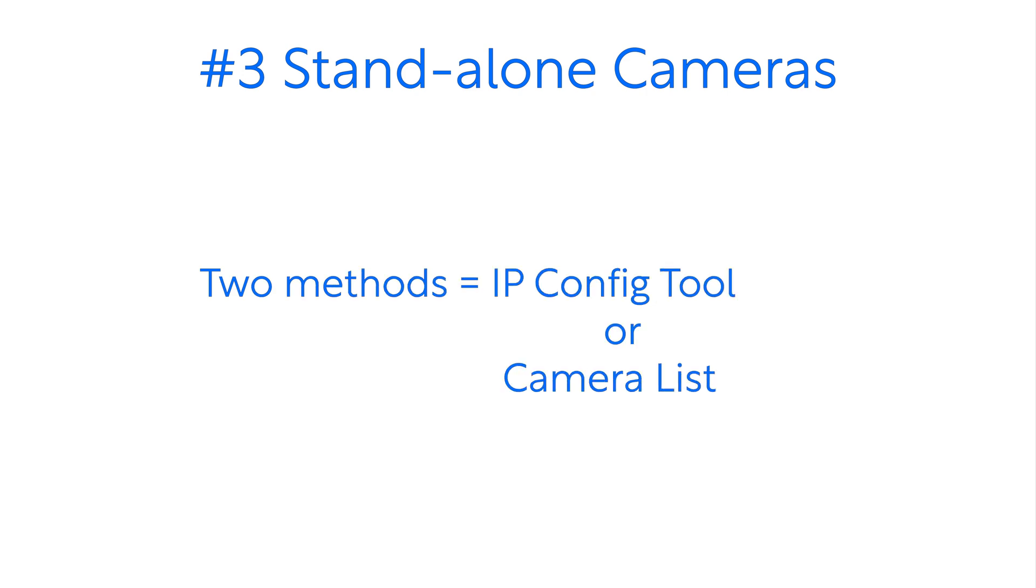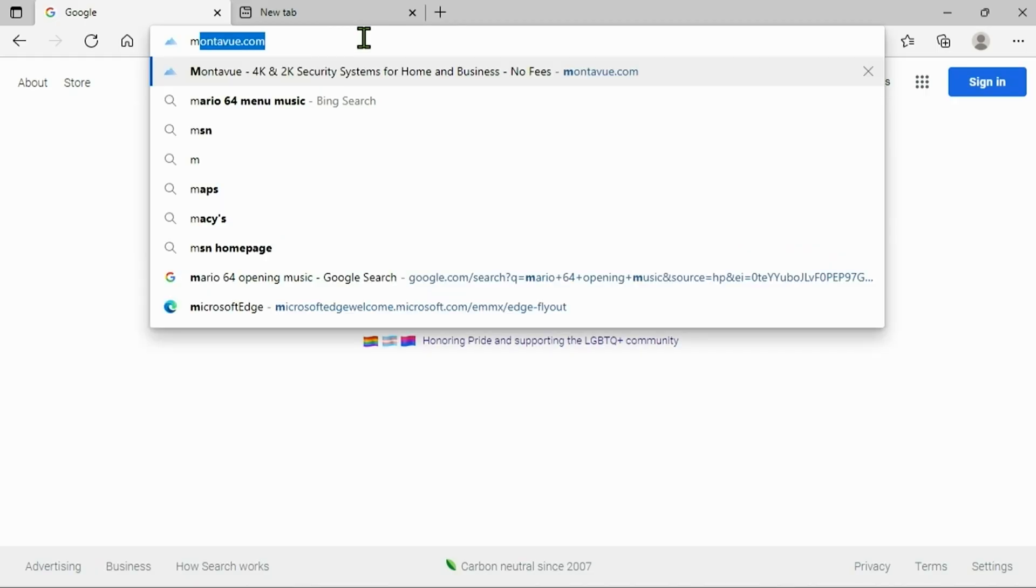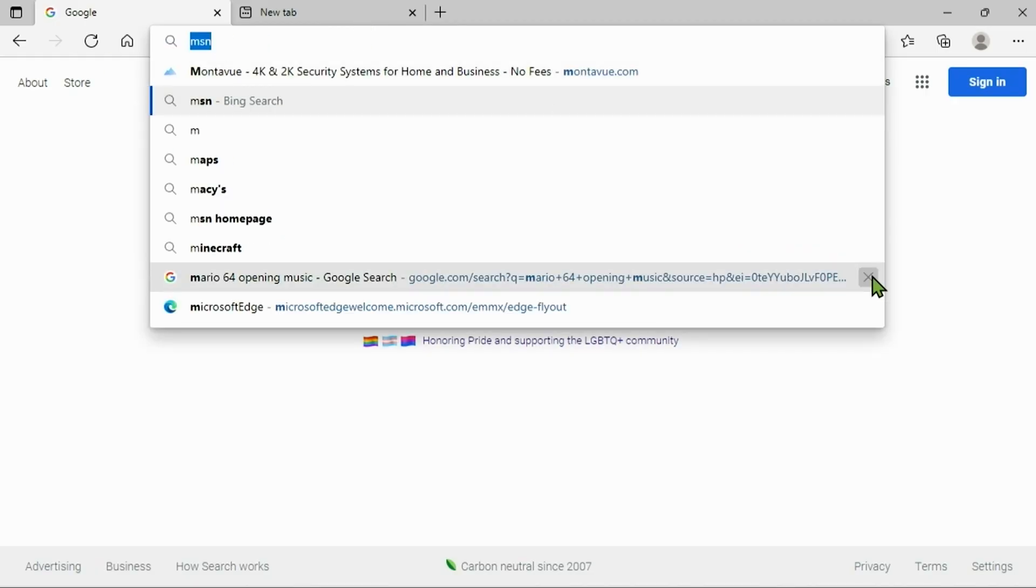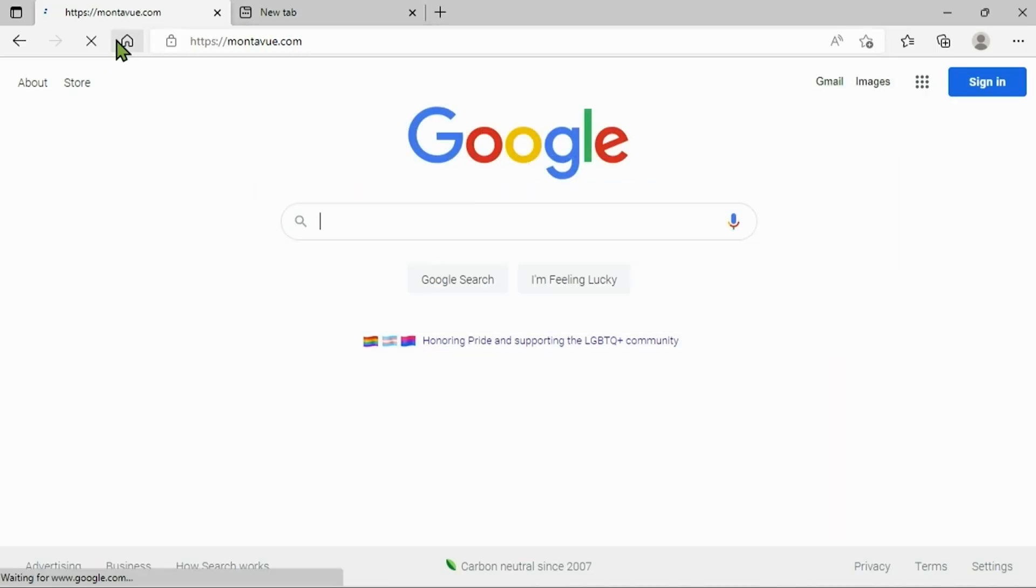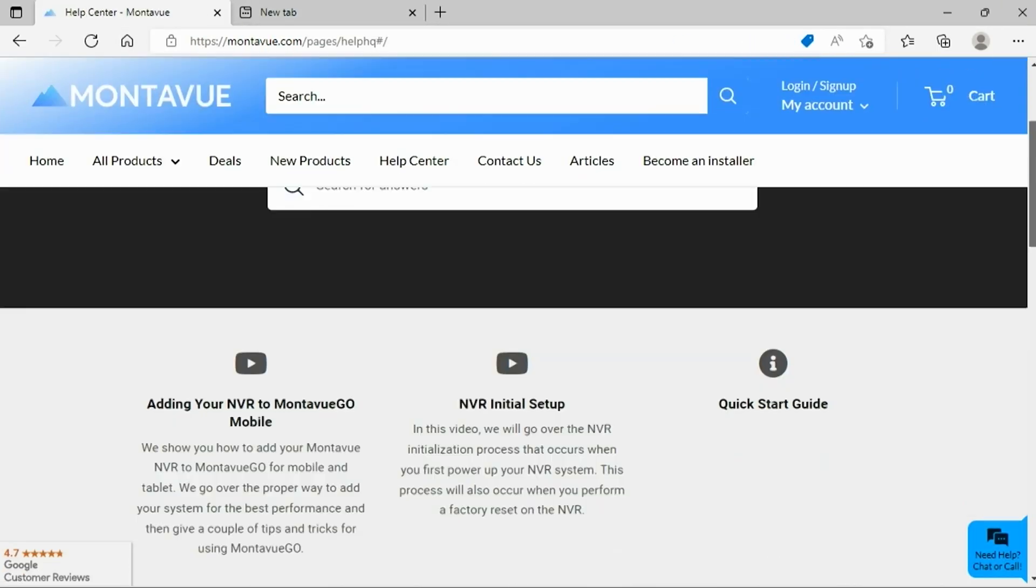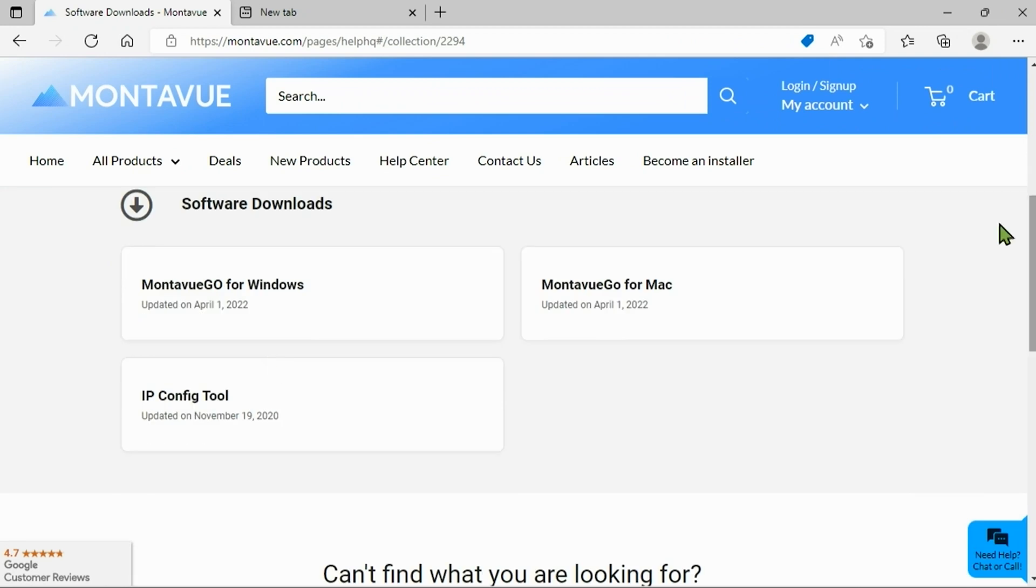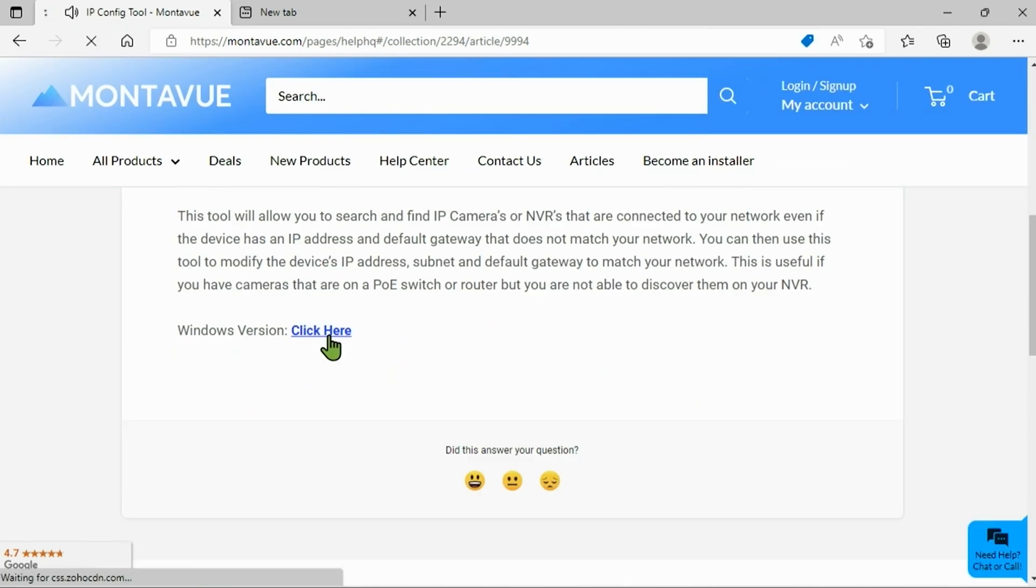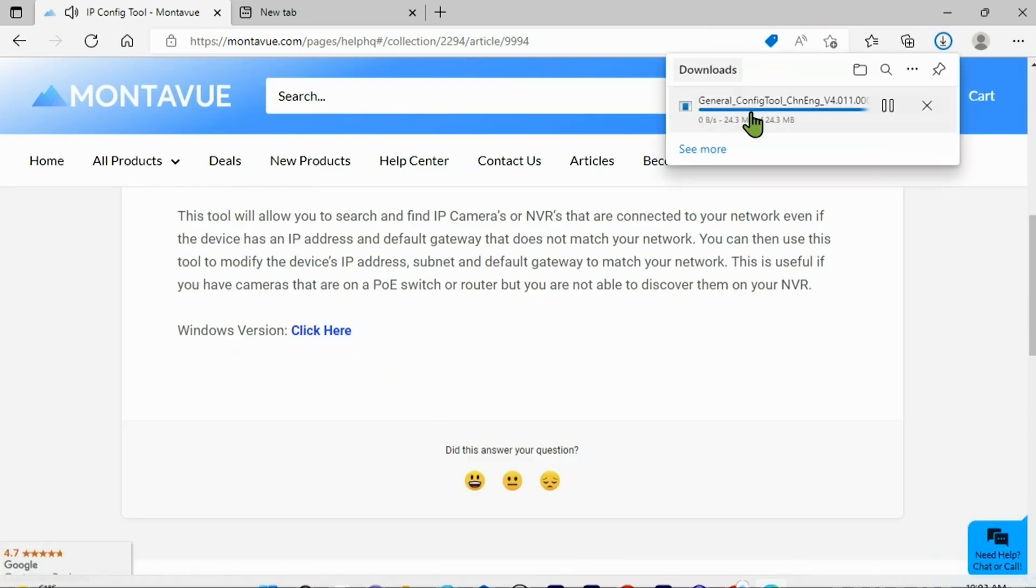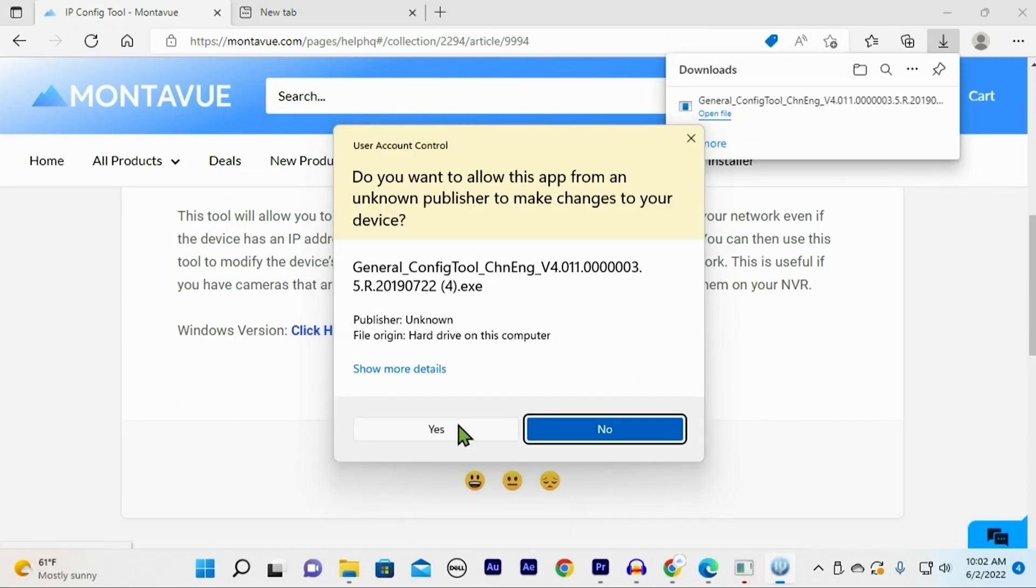The two ways we can find an IP address for a camera - one of them is to use the IP config tool that's available for download on our website. This scans your entire network and will come back with all the information regarding that camera including the IP address.